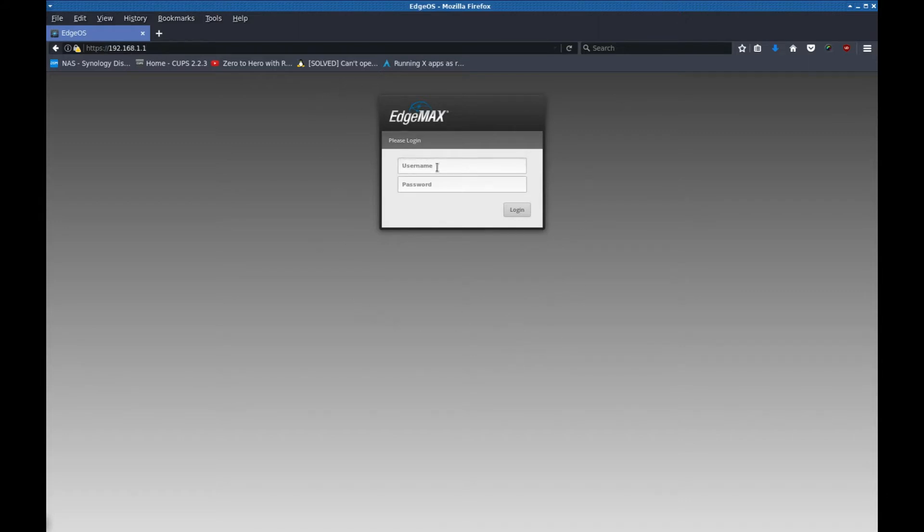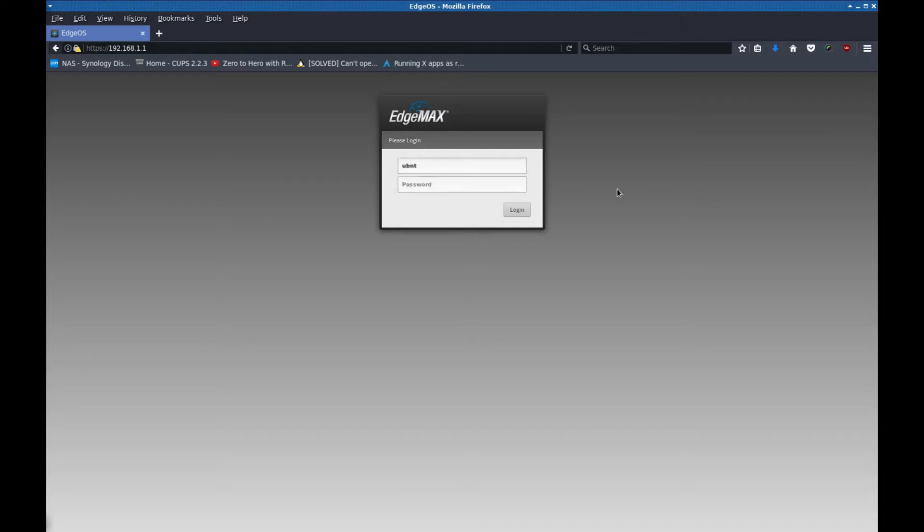To log in, the default username is actually in the manual that it came with. It's ubnt and the default password is the same thing, ubnt. I'm going to log in.